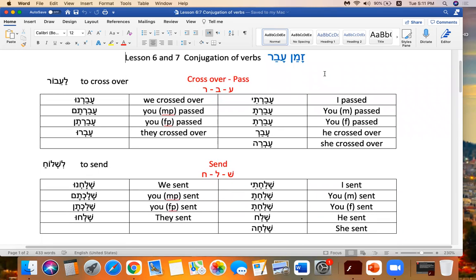This is Zamanavar, or the past tense. We do have the infinitive over here in case you need it. We probably won't need it in the unit itself, but you may want it. So we're first going to do crossover. To crossover is Lavor. Lavor.